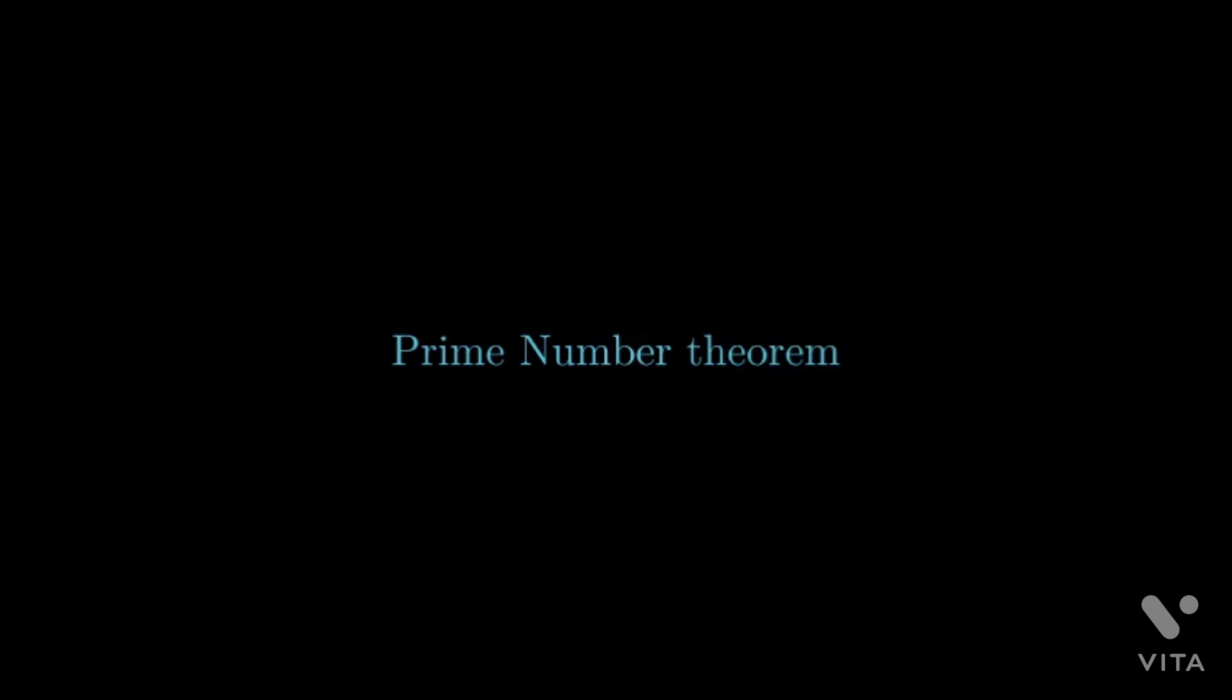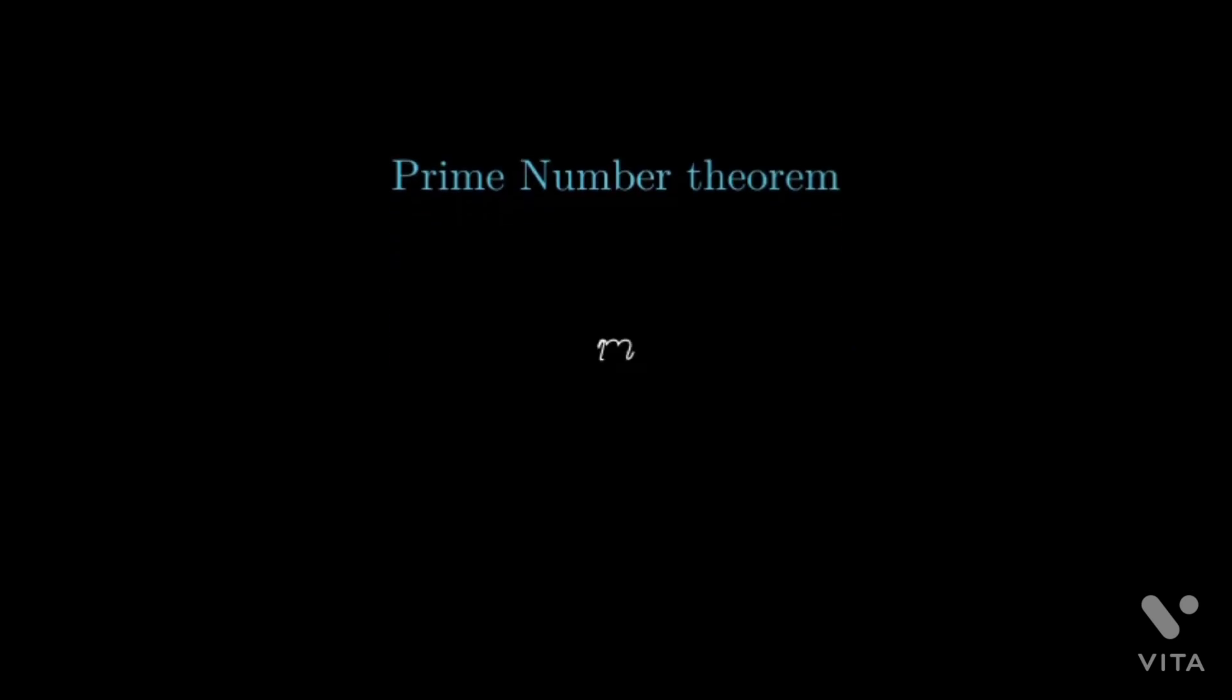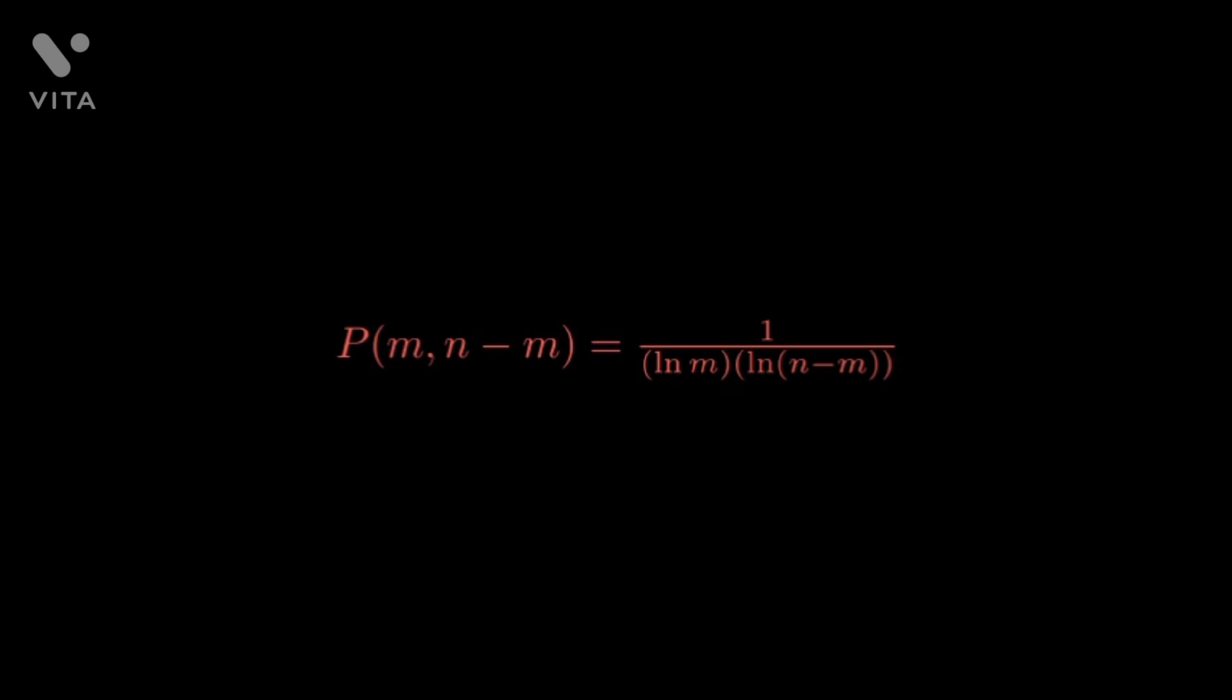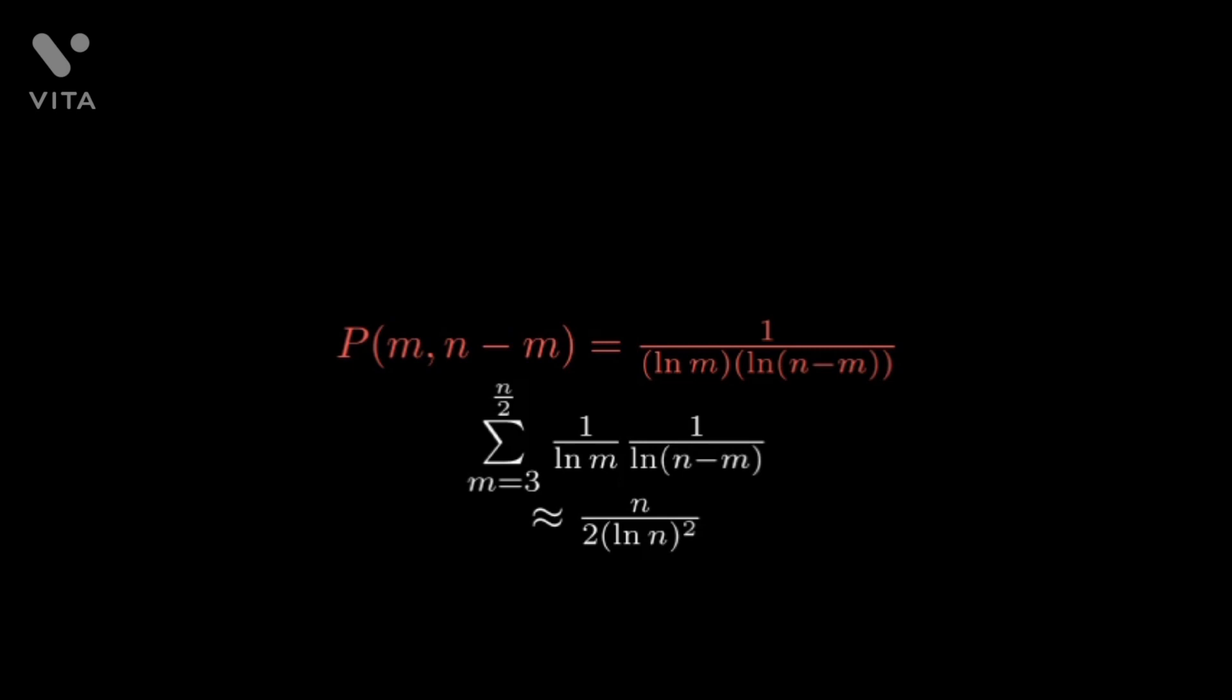A prime number theorem says that a randomly selected integer m has a roughly 1 over natural log of m chance of being prime. Now if m is between 3 and n over 2 for a large enough even n, then the probability that both m and n minus m are primes is the following. So roughly the number of ways of writing a large enough prime as a sum of two primes is the following.